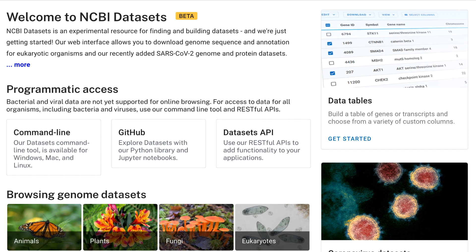This new resource supports intuitive and flexible access to genomes and genes for a broad range of taxa. We will introduce Datasets and provide a tutorial for both web and programmatic entry points. This Datasets homepage provides a description of the project and quick entry points to all data and services.